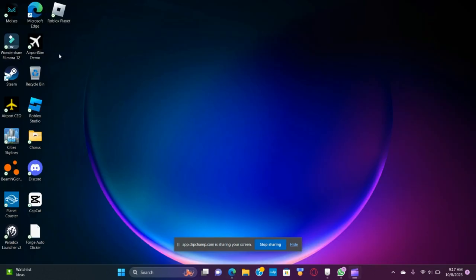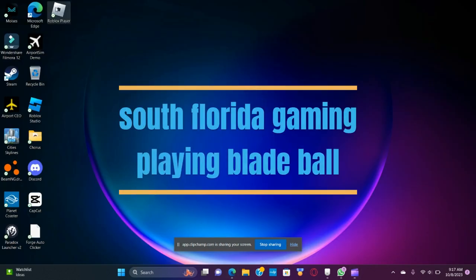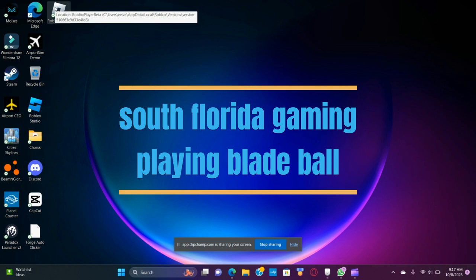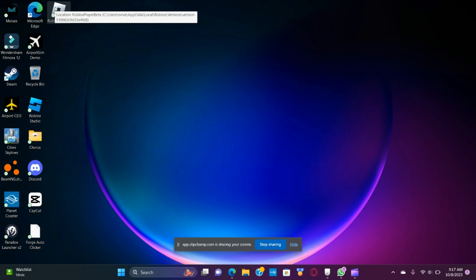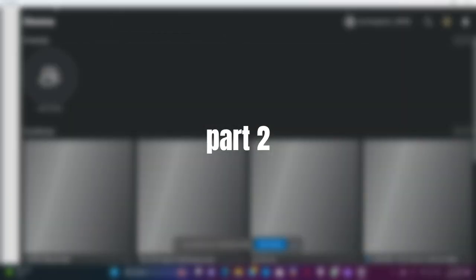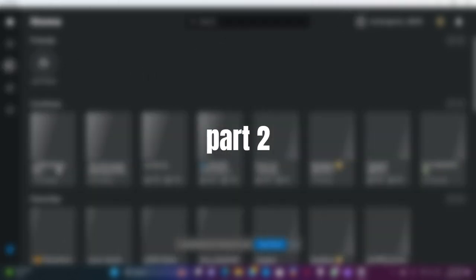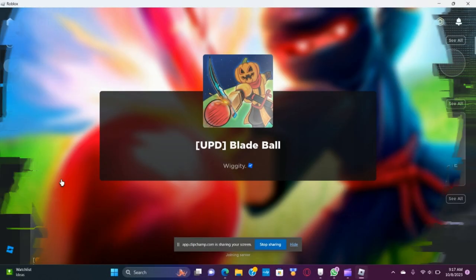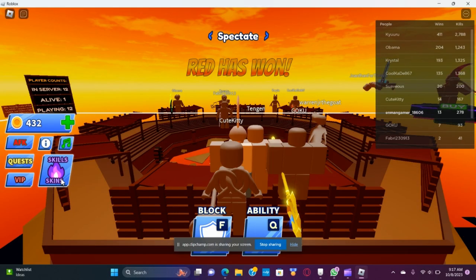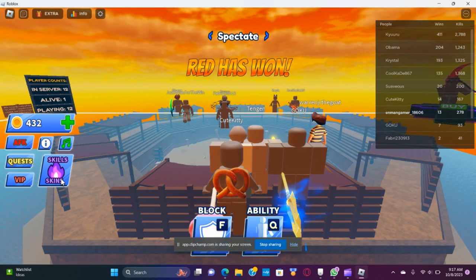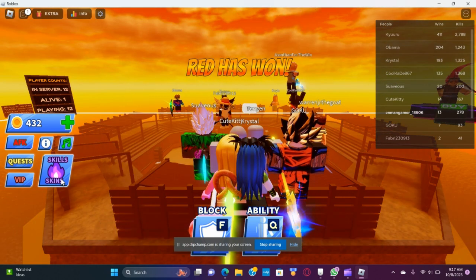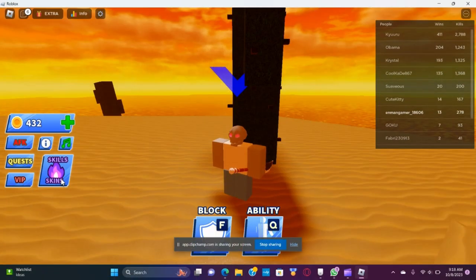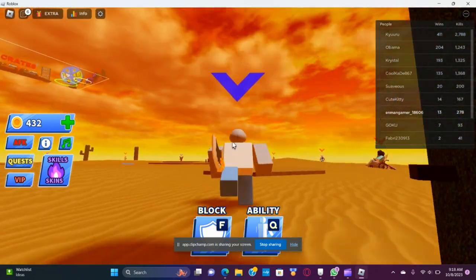Hello everybody, today we are going to play Blade Ball Part 2. Yes sir, yes sir, yes sir! Here we go. Okay, let's do this.